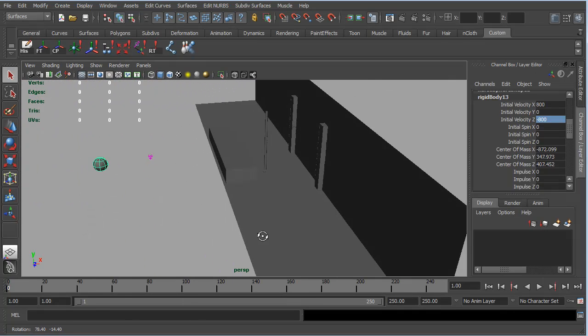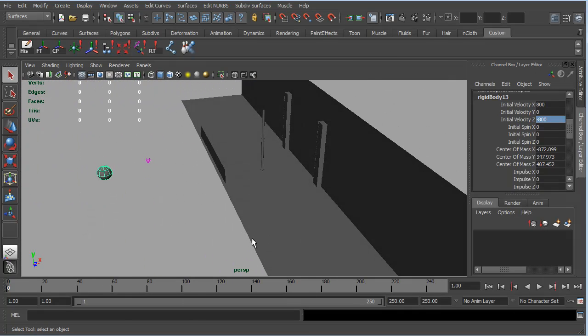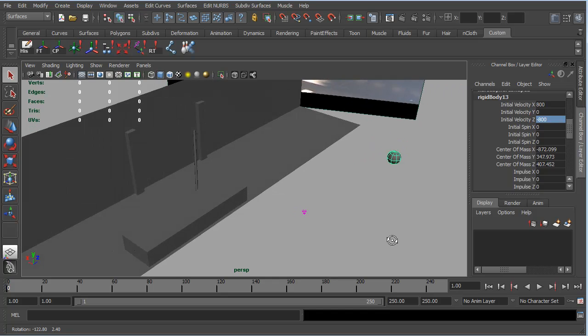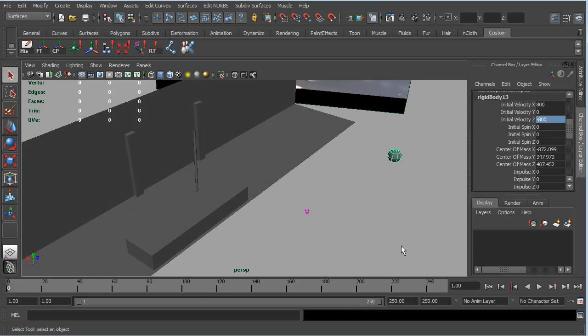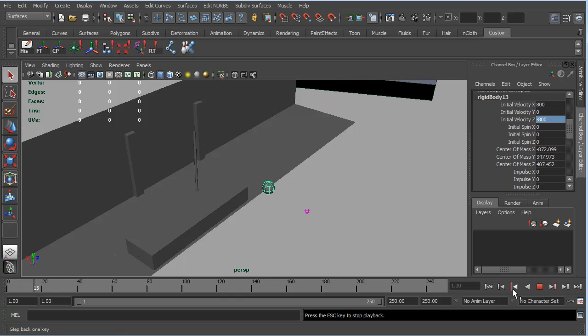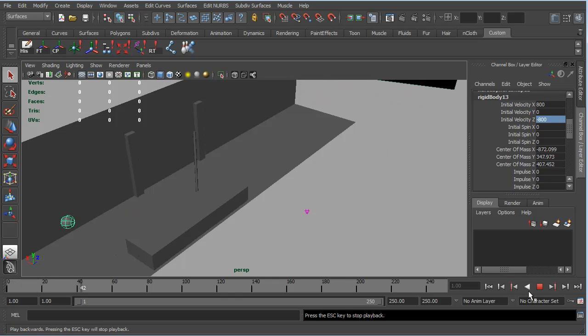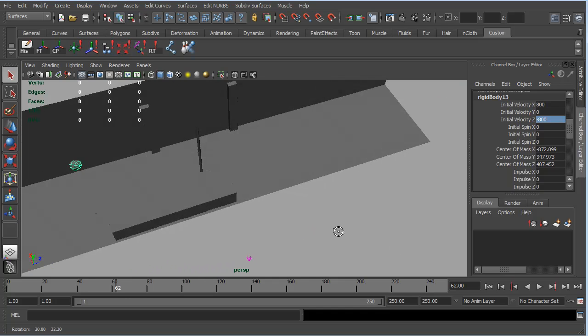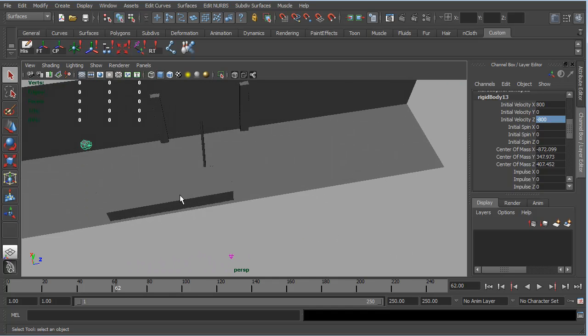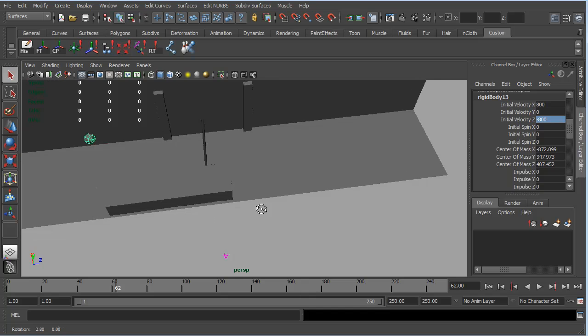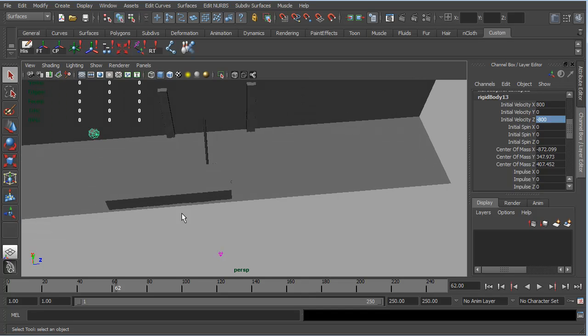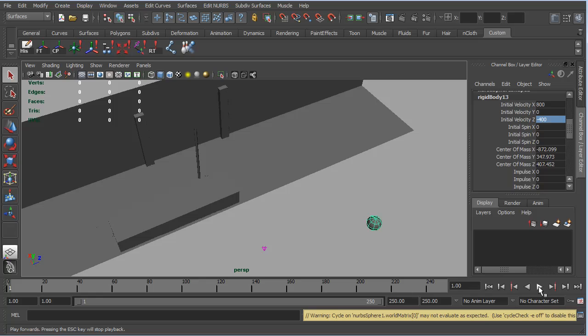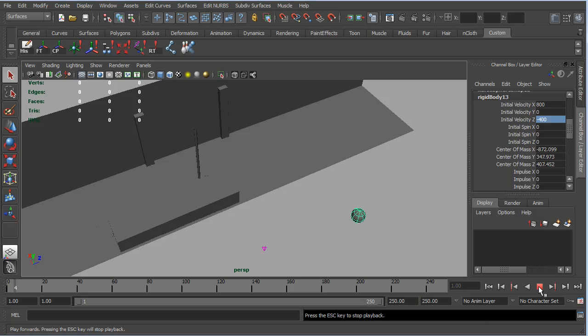So I'm just going to try and find a good angle on this. That'll have to do. Rewind and play. Okay. Now we can see that the ball is coming too far over to the left from where we're looking, which is coming too far back into our scene. So we need to reduce this initial velocity here to maybe something like negative 400. So let's rewind and play.